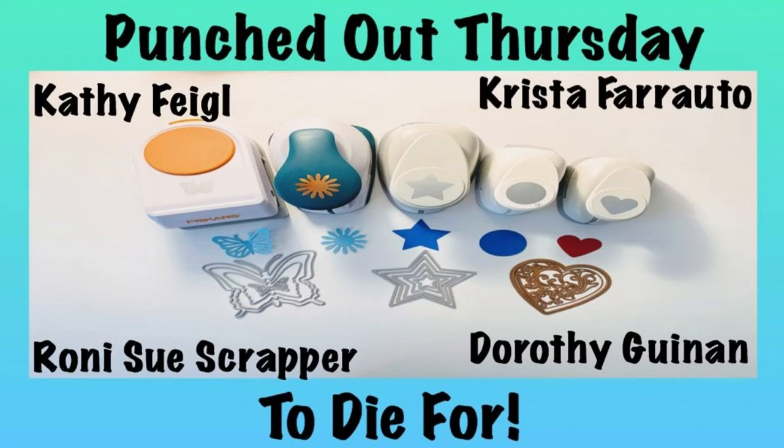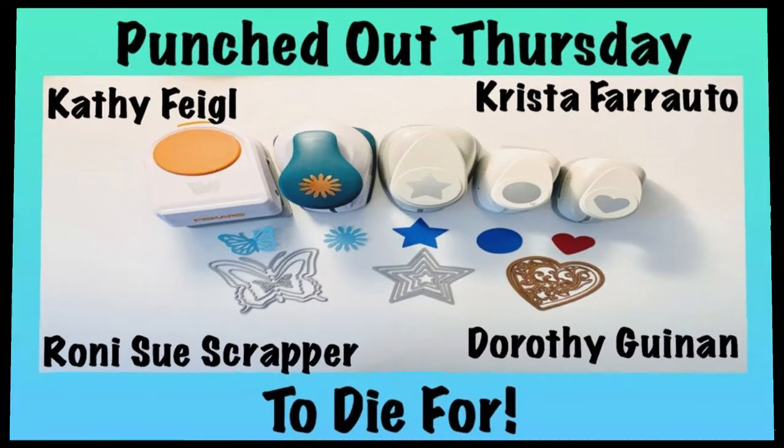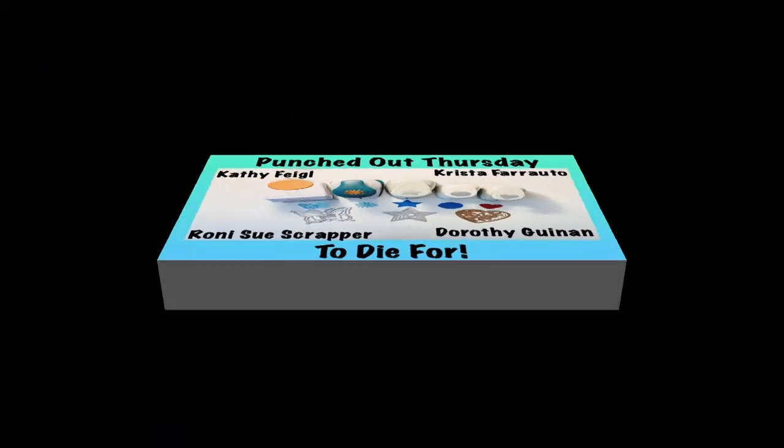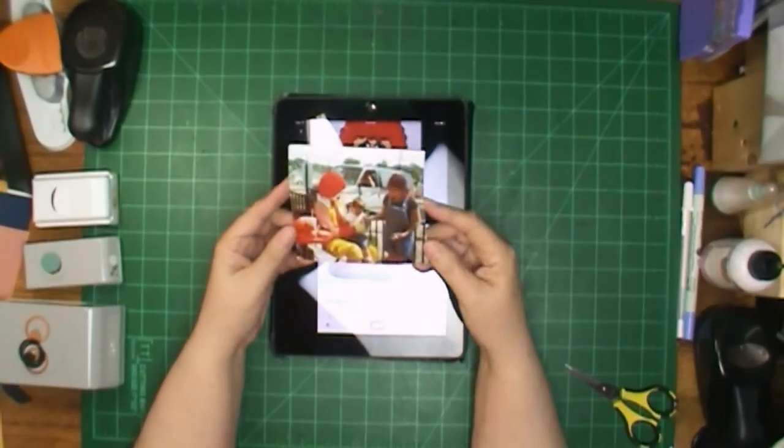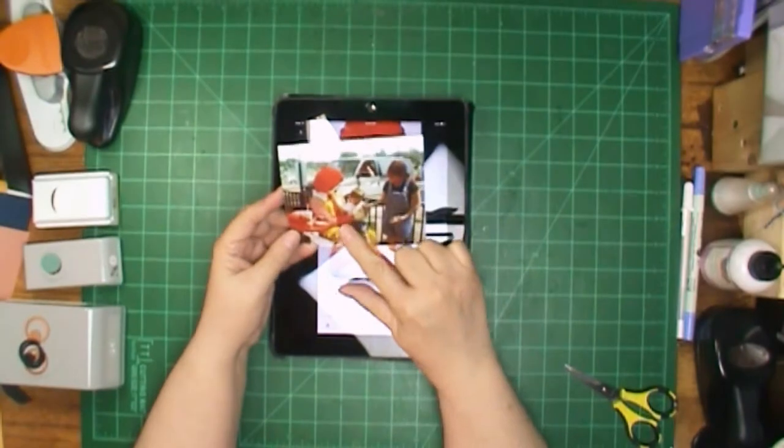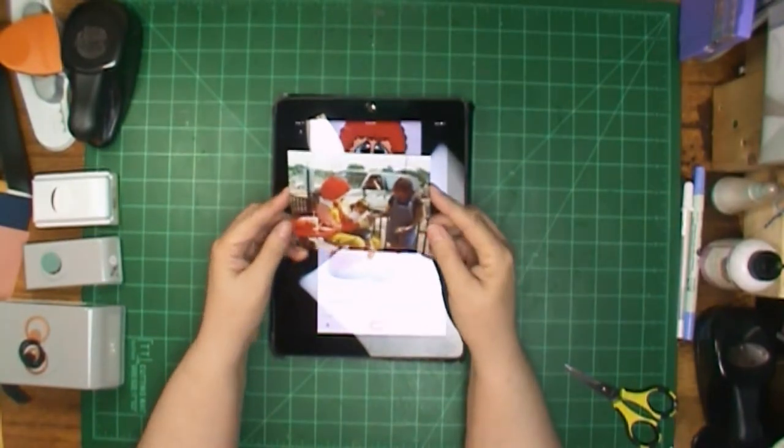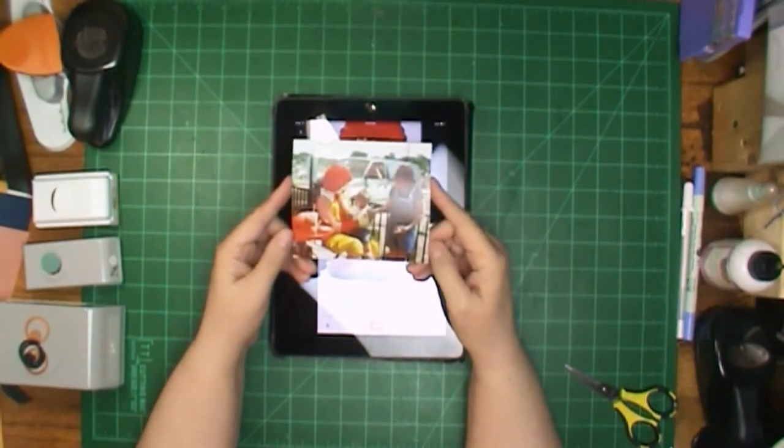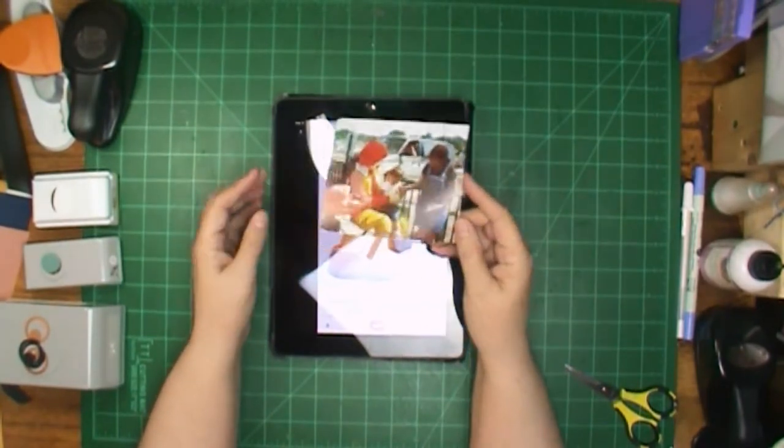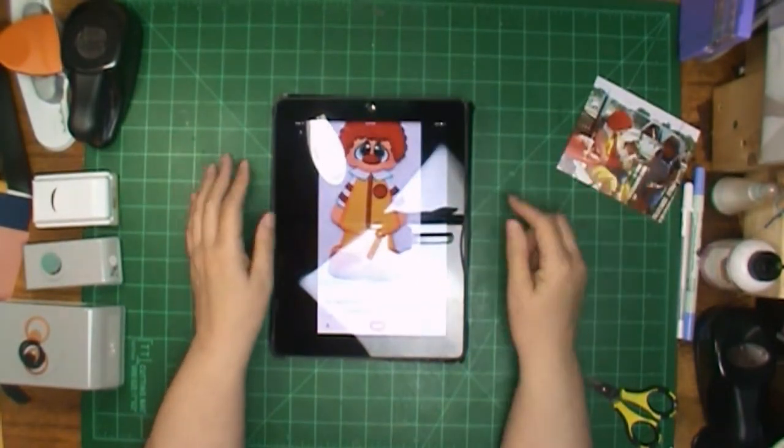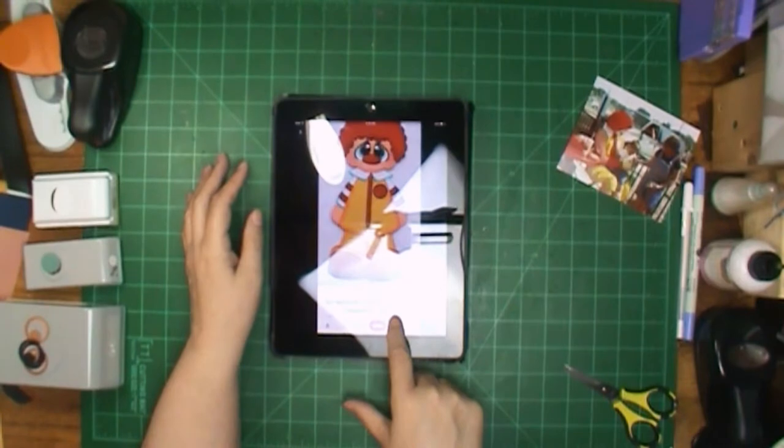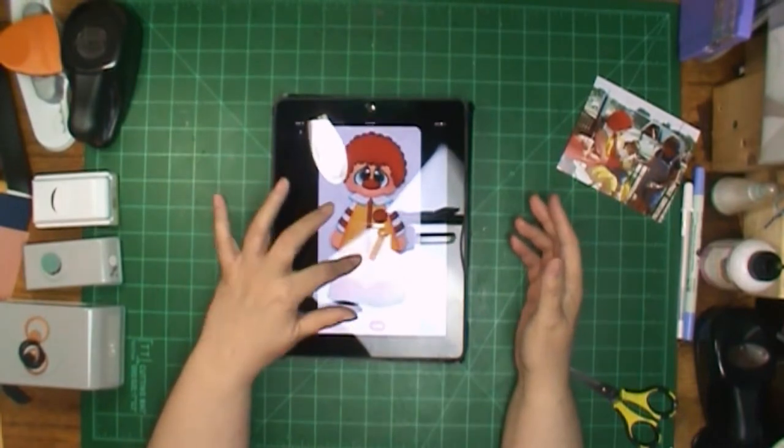Hi, it's Ronnie, and welcome to my channel, And Punched Out Thursday, with Kathy, Krista, myself, and Dorothy. I am going to scrap this picture of my grandson when he was little at McDonald's to meet Ronald McDonald.